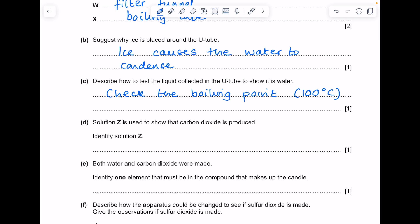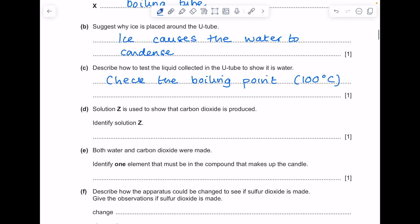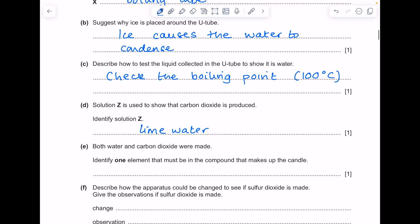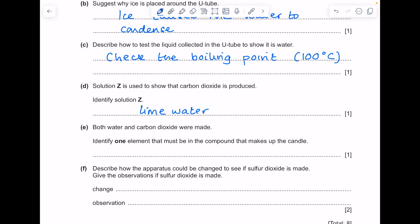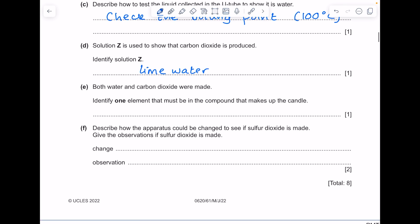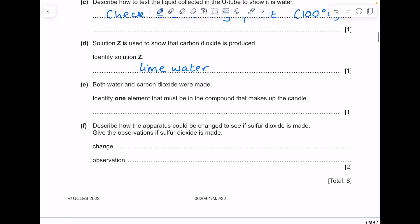Solution Z is used to show that carbon dioxide is produced. Identify solution Z. Remember the test for carbon dioxide is to bubble the gas through lime water, and that lime water should turn milky in the presence of CO2. You could also say calcium hydroxide solution, which is the same as lime water.